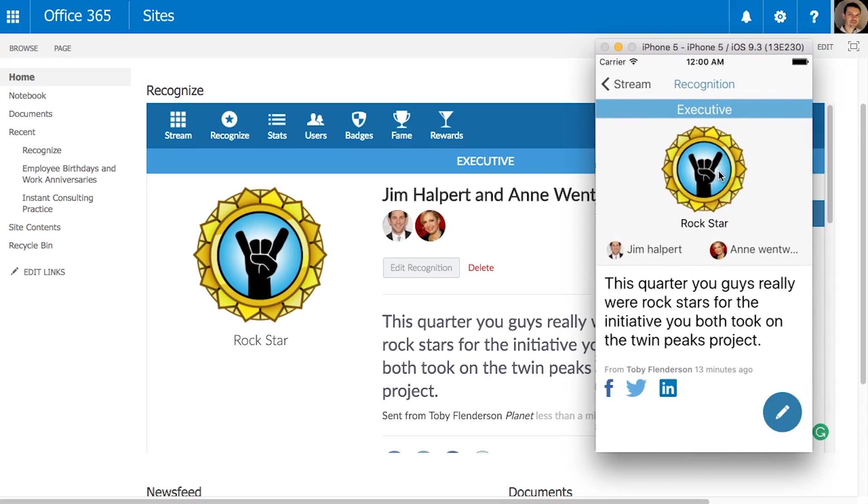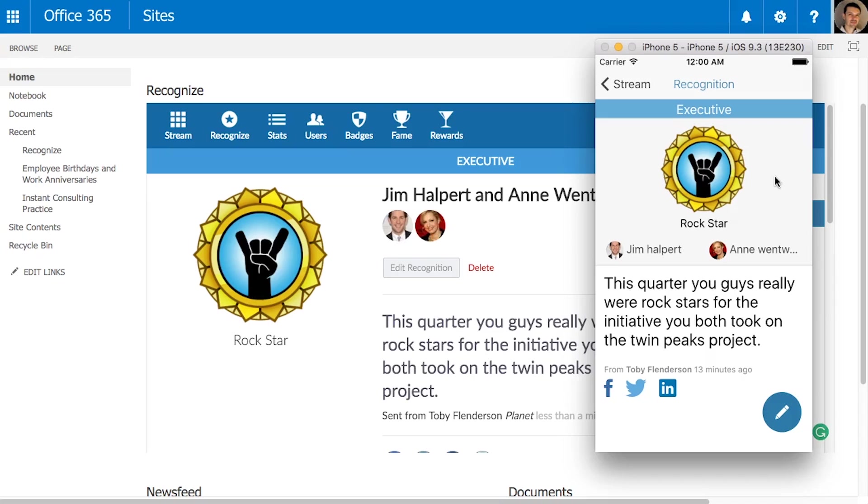If they have installed the native mobile app, they can simply tap the notification and view the recognition right on the device.